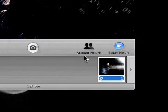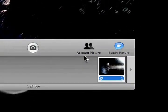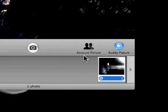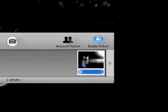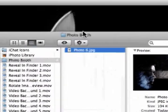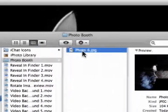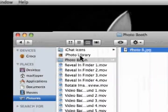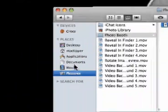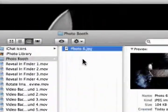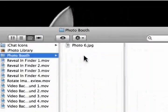The fourth and final place that reveal in Finder appears is in Photo Booth. Simply select an image, hit Command-R, and the image is revealed in Finder. As you can see, the image's default location is in Pictures, Photo Booth, inside that folder right there.